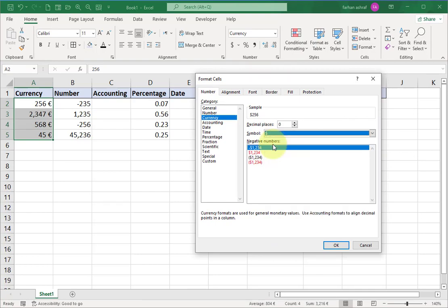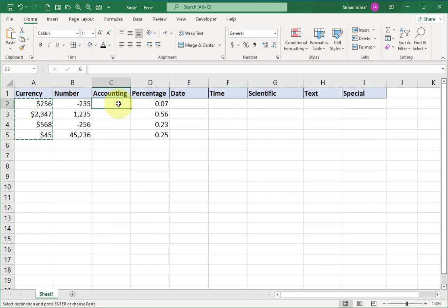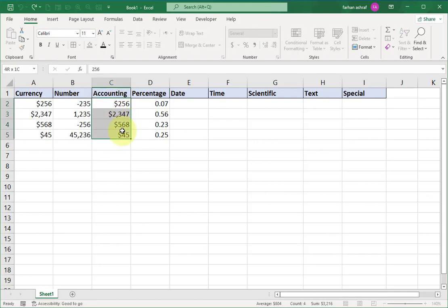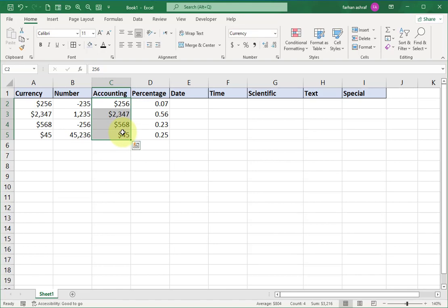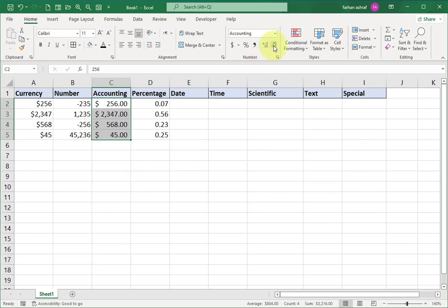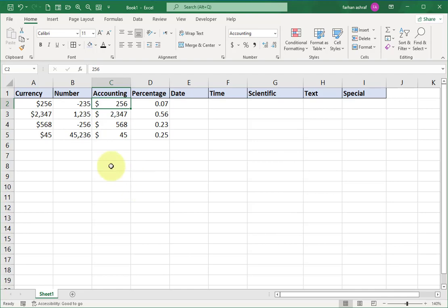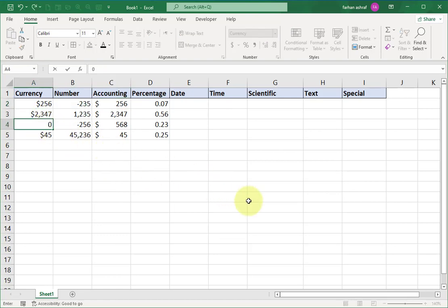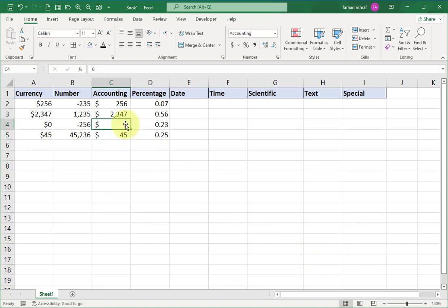Select the dollar sign again and press OK. Now copy this and paste it in the Accounting column. Select the cells and choose Accounting format from the list. You can see some differences between Currency and Accounting format. First, in Currency format the dollar sign is close to the numbers, while in Accounting format the dollar sign is far from the numbers. Second, when you enter zero in Currency format it shows as zero, but in Accounting format it shows a dash. These are the two main differences.